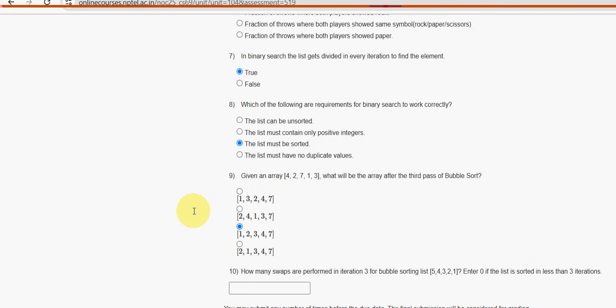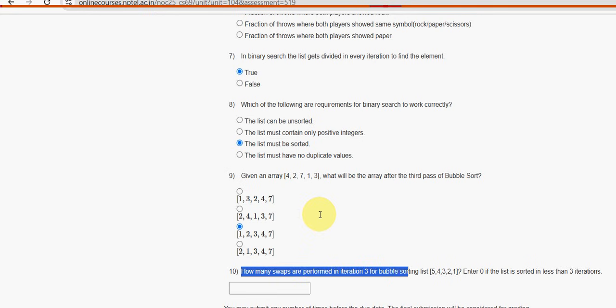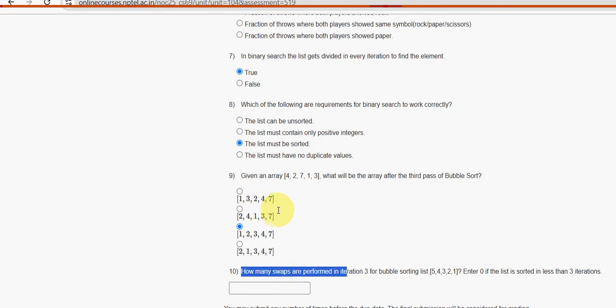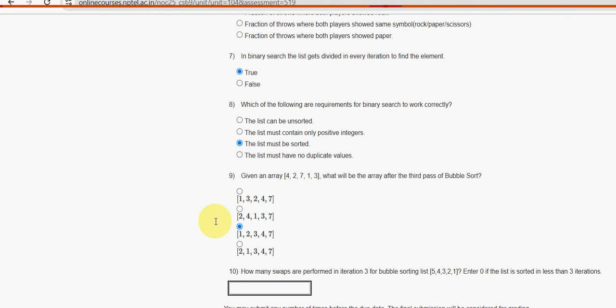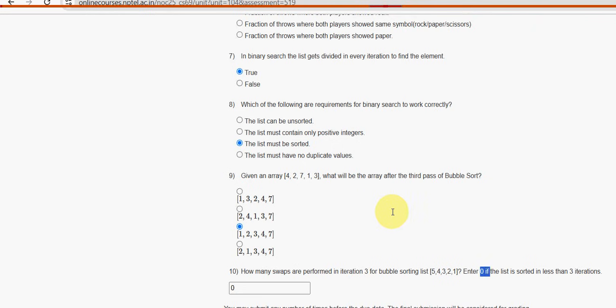Next, 10th and final question. There are programming assignments as well at the end, so don't forget to watch that. Last question, 10th one: How many swaps are performed in iteration 3 for bubble sorting? Enter 0 if the list is sorted in less than 3 iterations. The list is sorted within only 2 iterations, so it is less than 3, so we should not give 2 guys, it is 0 only.